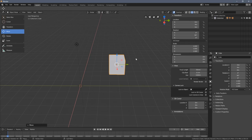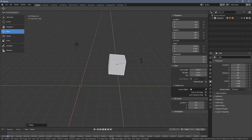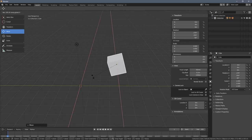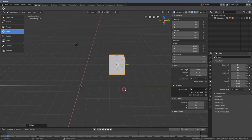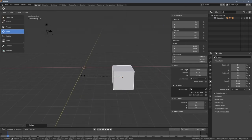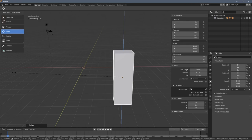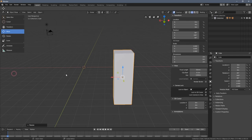When I press R then X and hold Ctrl, the rotation also snaps. The same works for scaling — press S then Z and hold Ctrl, and you can see the object changes every 10 centimeters.